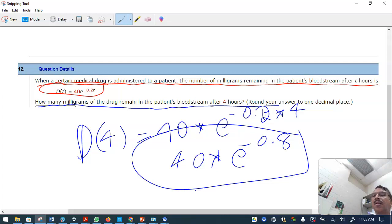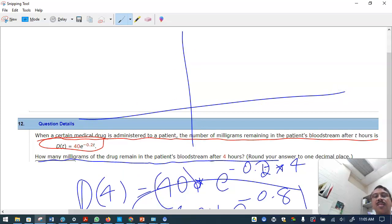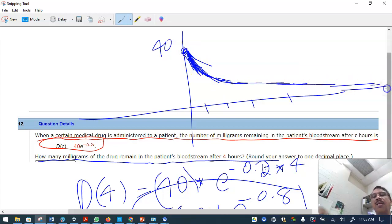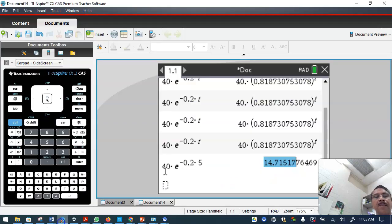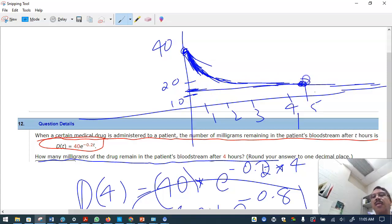Looking at the graph: at the start there are 40 milligrams; each hour the amount decreases very fast at first, then slows down, eventually approaching zero. We wanted the value at t equals 4 hours — the answer comes out to approximately 14.8 milligrams, which on the graph sits somewhere between 10 and 20.